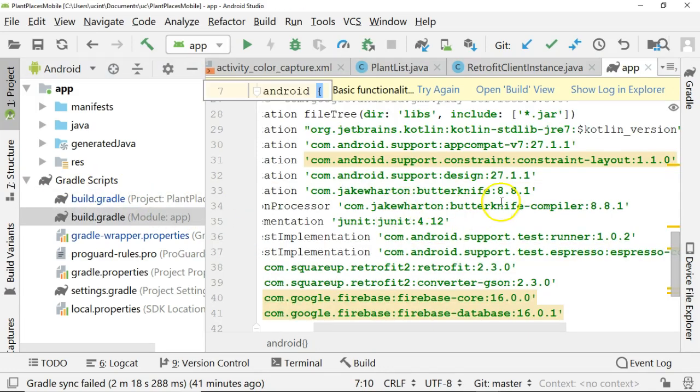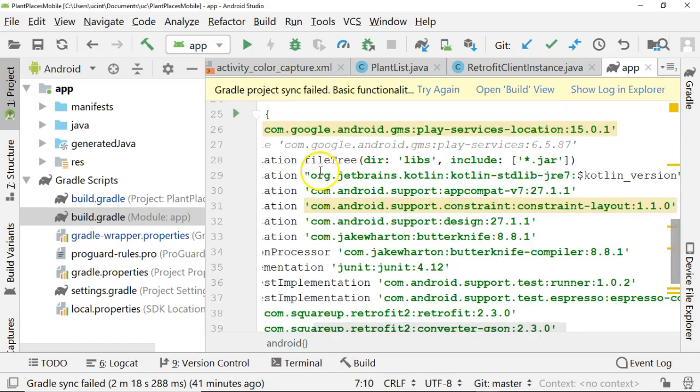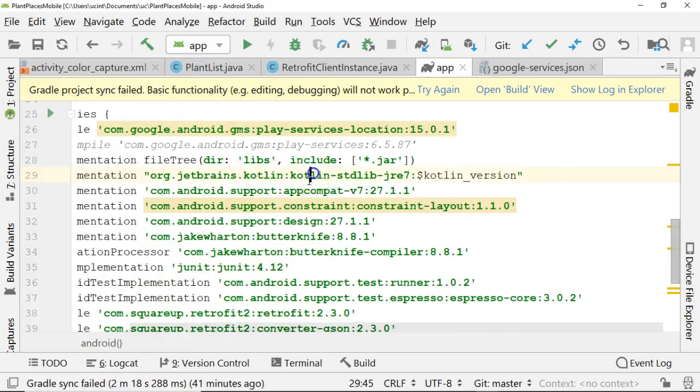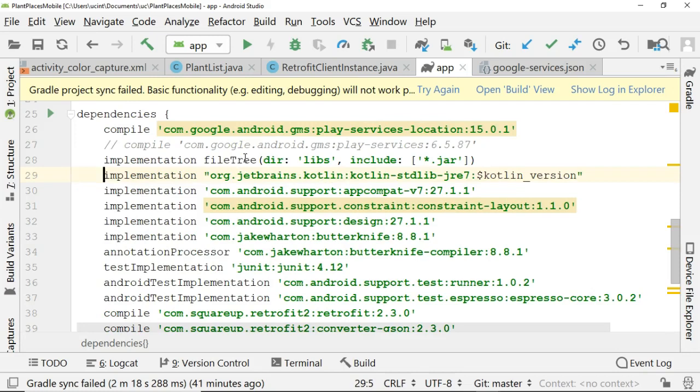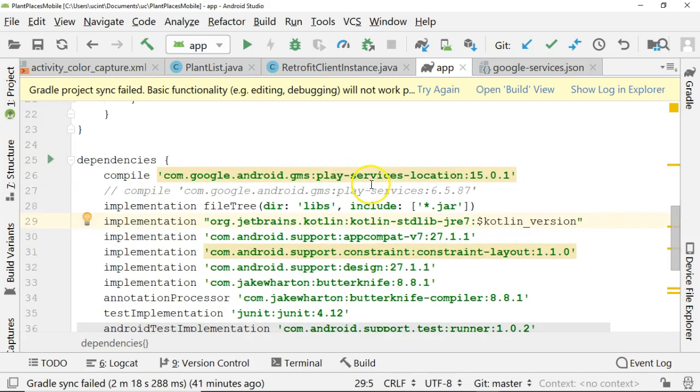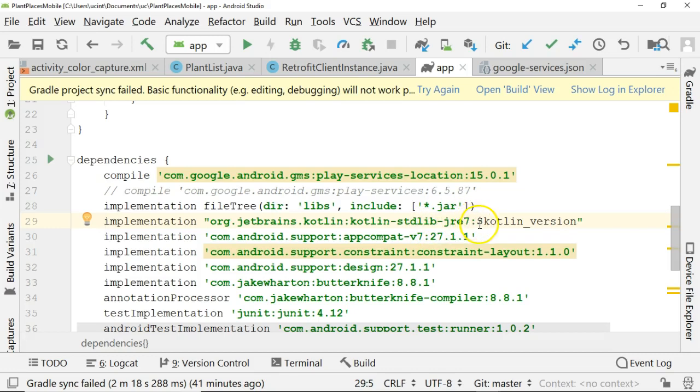After that, I went to the module level build.gradle. We'll see here under dependencies, there's an entry where we have org.jetbrains.kotlin, kotlin.stdlib, jre7, kotlin version. So we need to make a little change to this as well.